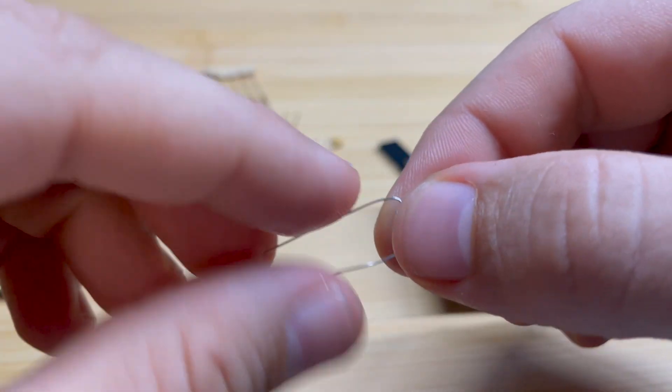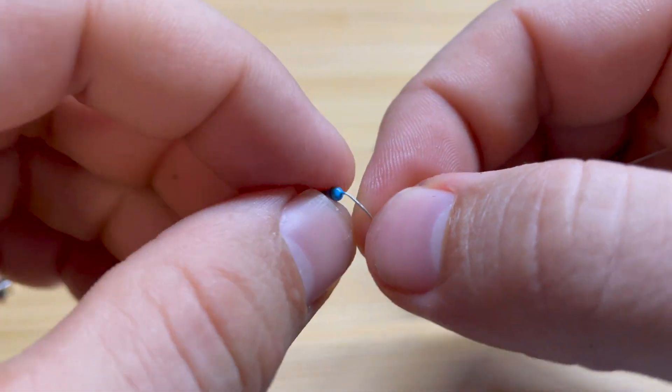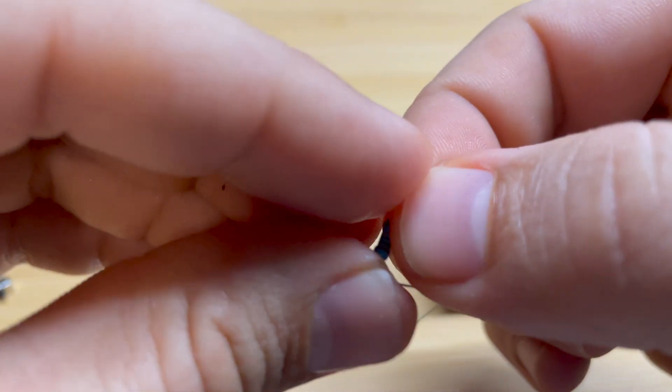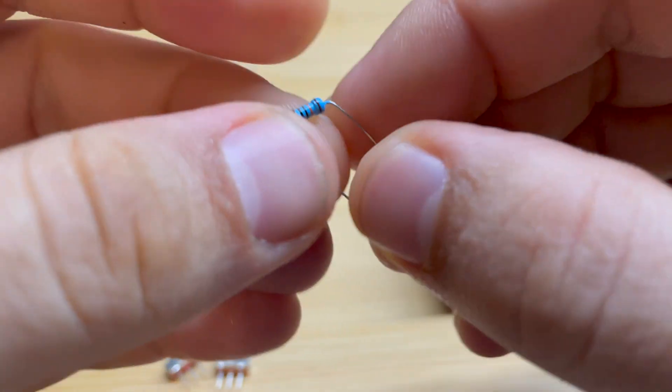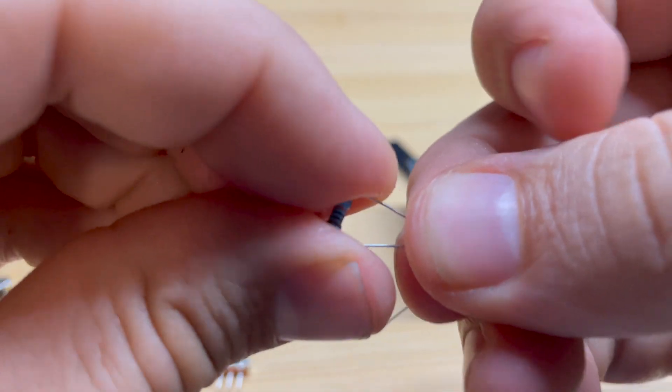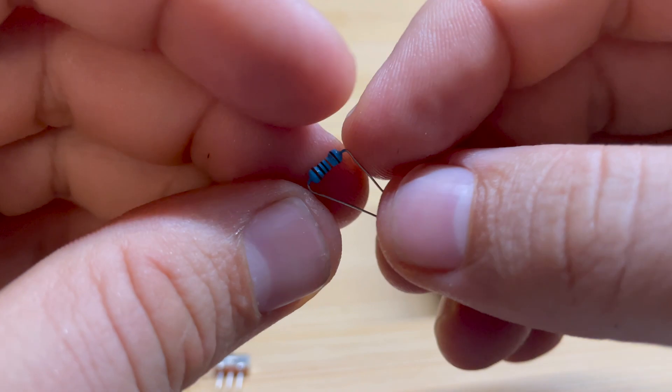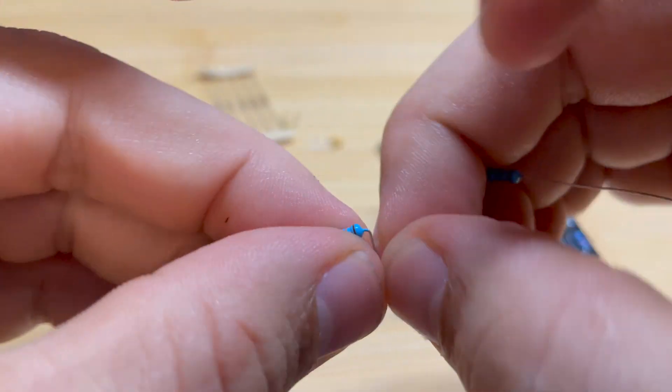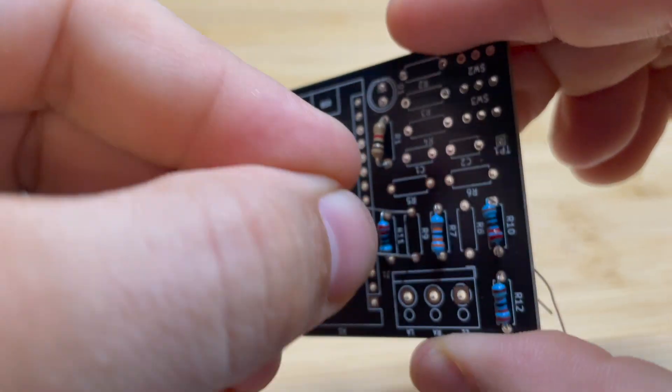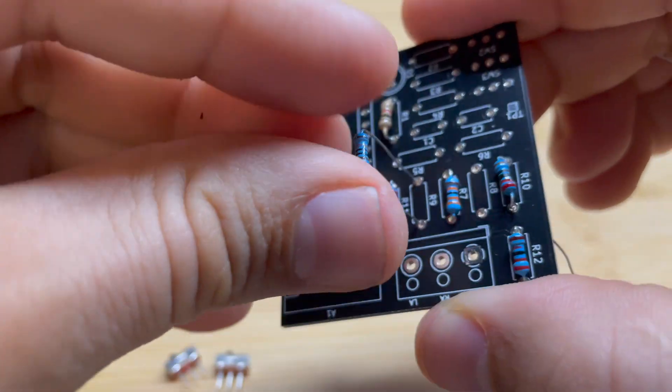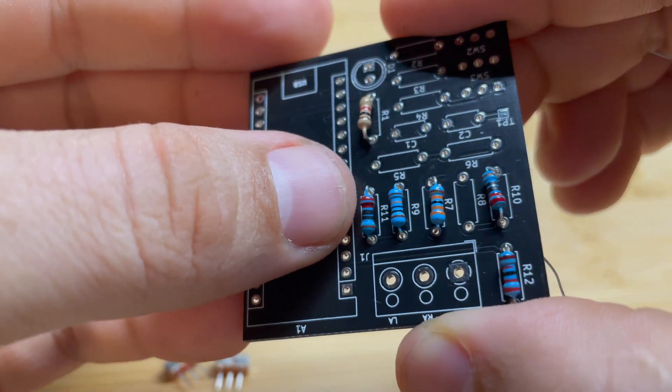Now a little trick when you're putting resistors in there. What I recommend doing is bending these resistor legs as much as you can near the resistor. That way they fit well on the footprint of your board.